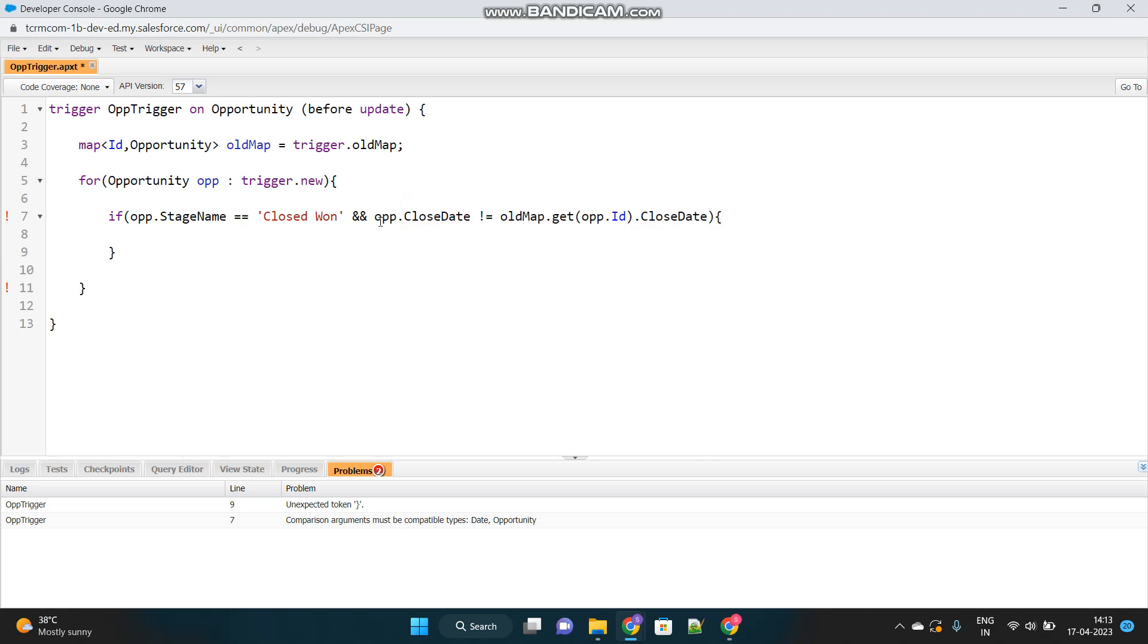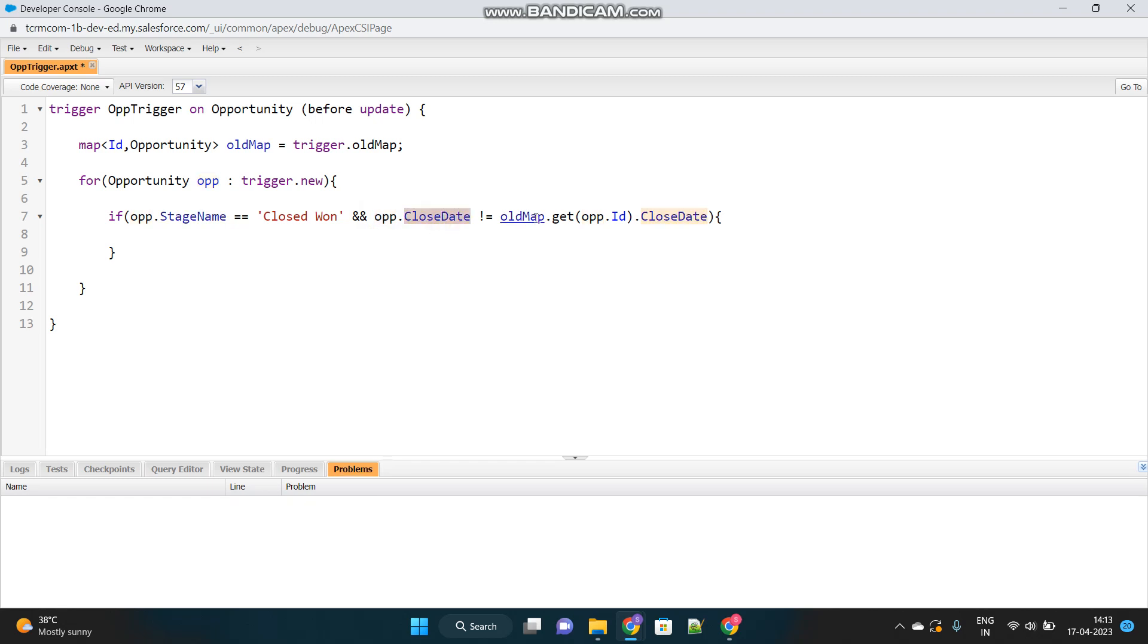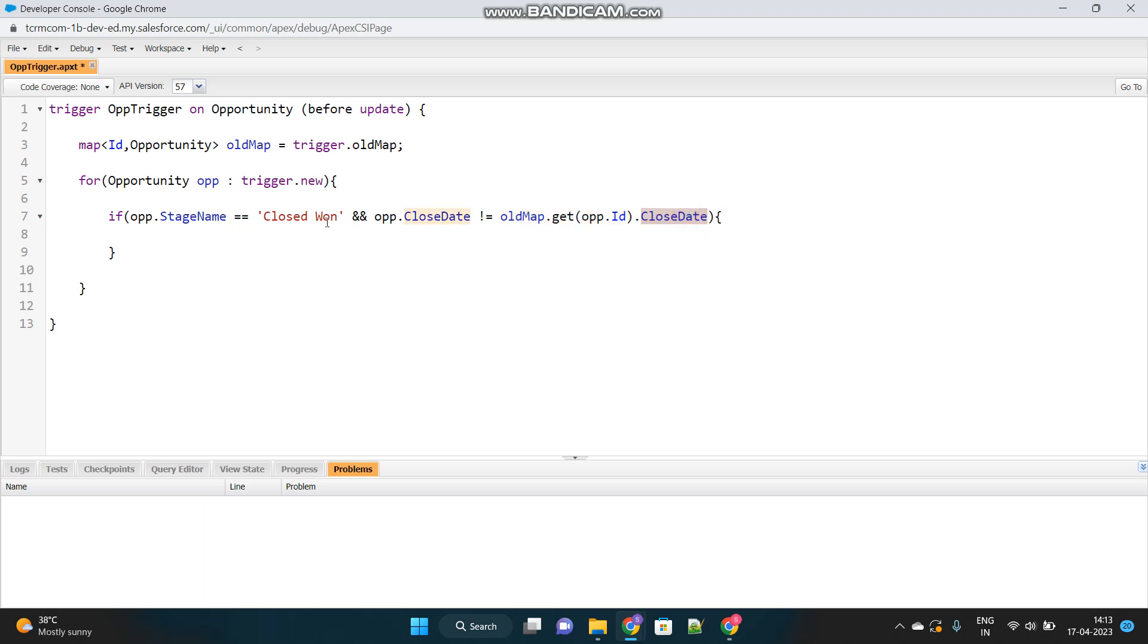So current value is not equals to this old map. We will use this old map to get the previous value of the same opportunity record. I will pass the opportunity ID and it will return the old opportunity's data. Then dot close date. See this is a very simple statement. It might not be confusing. This opp is the current opportunity, the new one which has been updated. Its close date is not equals to, I will get the old map's opportunity record.